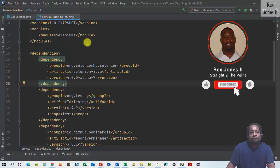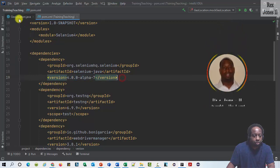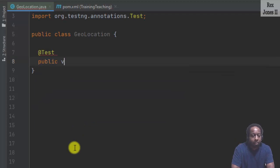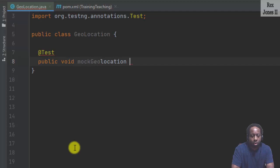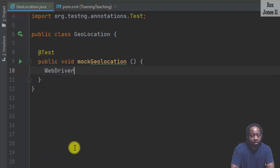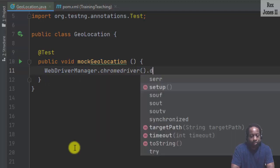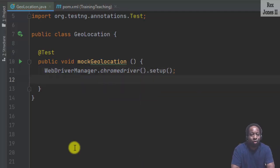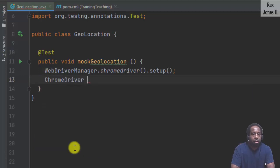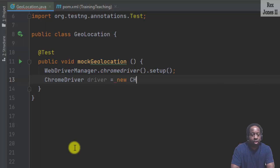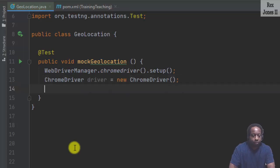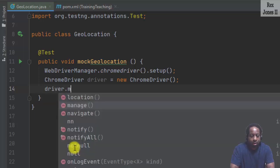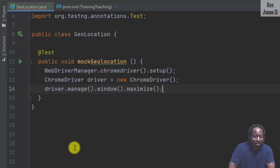In this pom.xml file, I changed my Selenium 4 version to alpha 7. From scratch, I am going to write @Test public void mockGeolocation. Setup our browser by writing WebDriverManager.chromedriver().setup(). ChromeDriver is the type and driver will be the object. ChromeDriver will be the browser and we are going to maximize it by writing driver.manage().window().maximize().